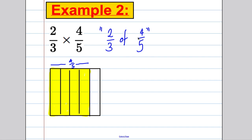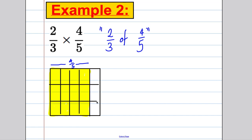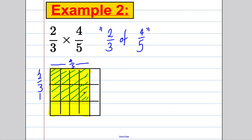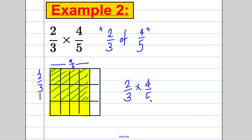Now we want two thirds of the shaded area of four fifths, so we split the square vertically into thirds and shade two of those thirds. How many boxes have we shaded twice? One through eight — eight boxes — out of fifteen total. One through fifteen — the answer is eight fifteenths, and that is indeed the answer to this question.